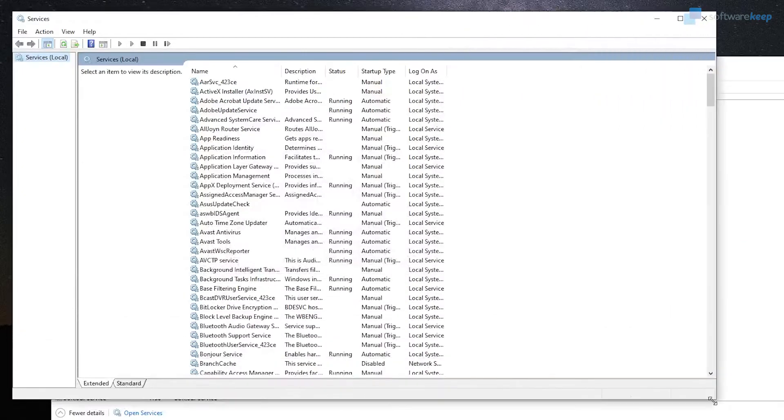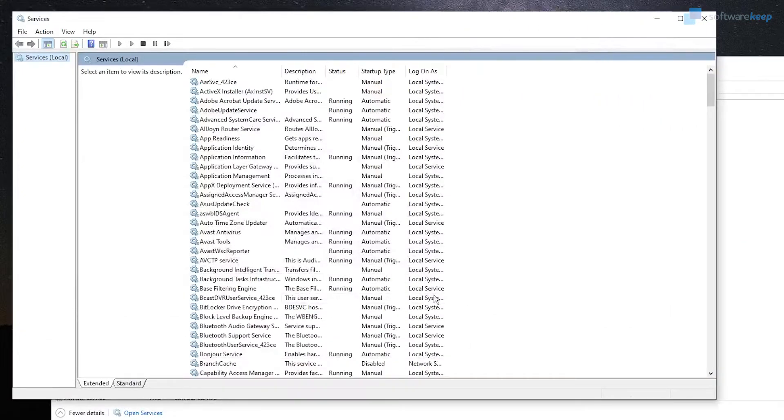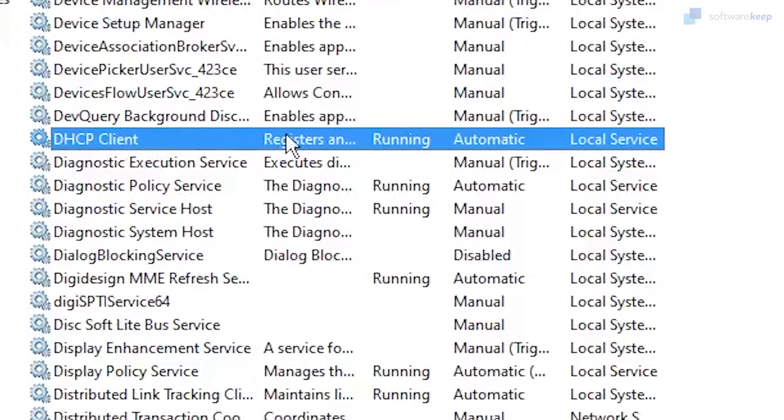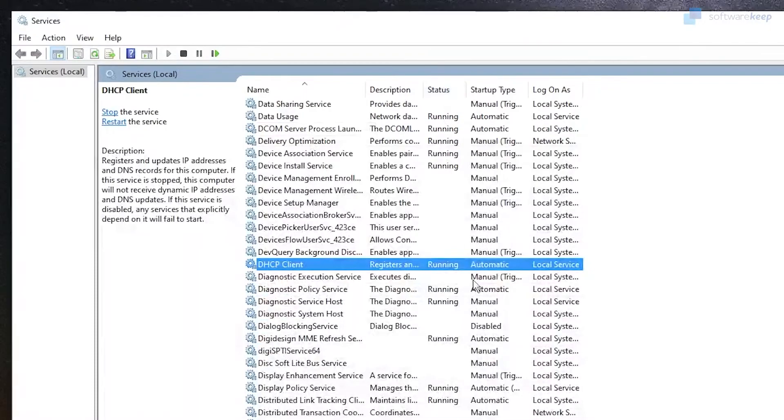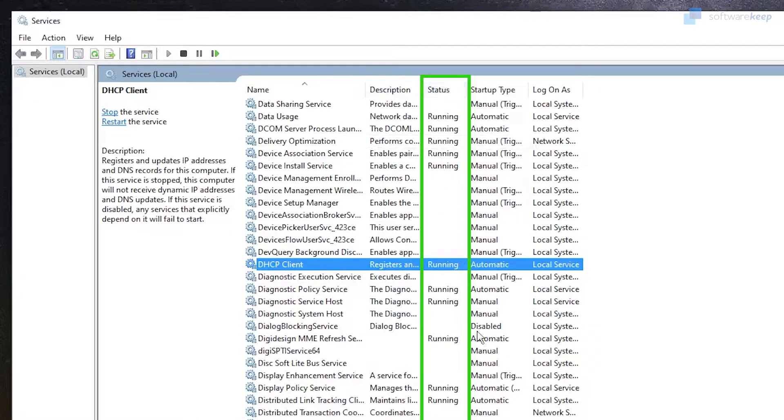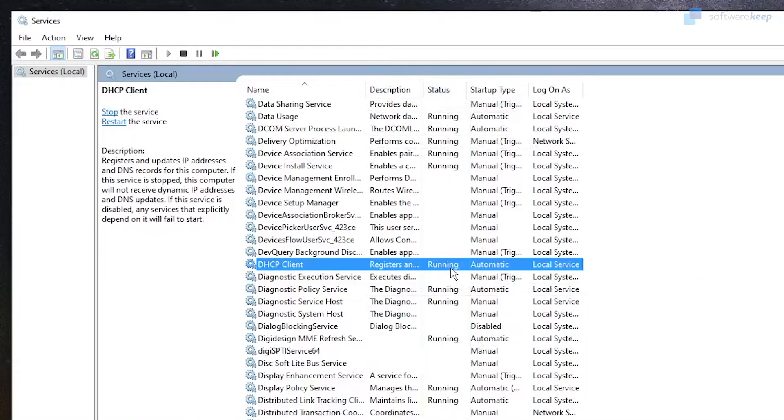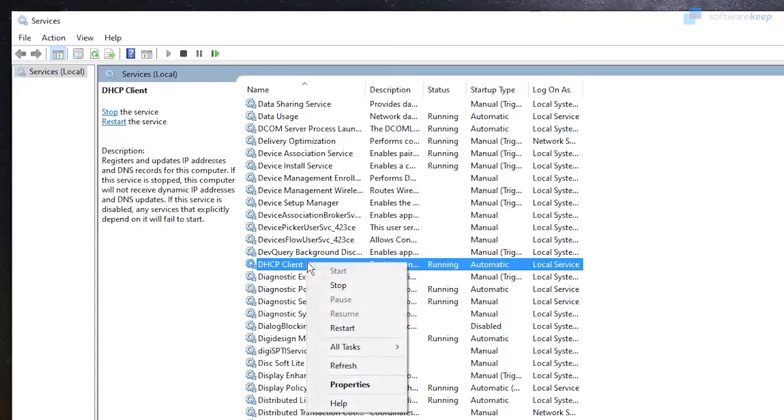Here we have to look for DHCP Client, this option right here. As you see in this column it says Status, so you have to be sure that in here it says Running.